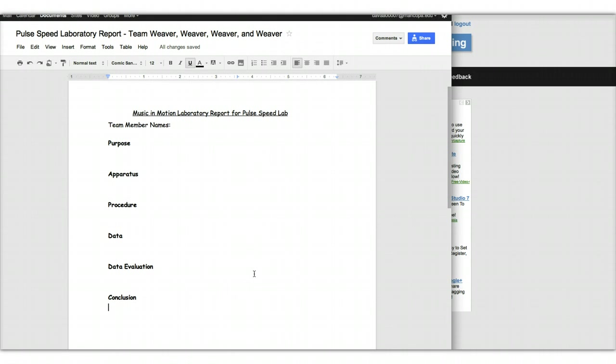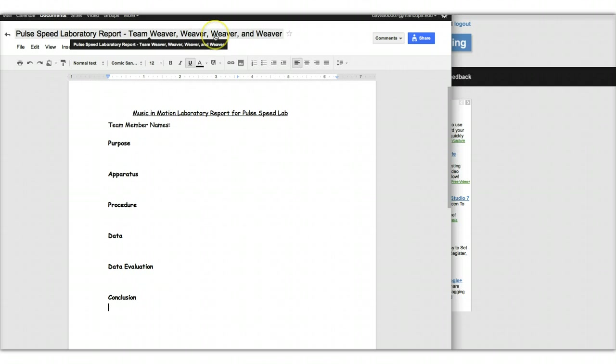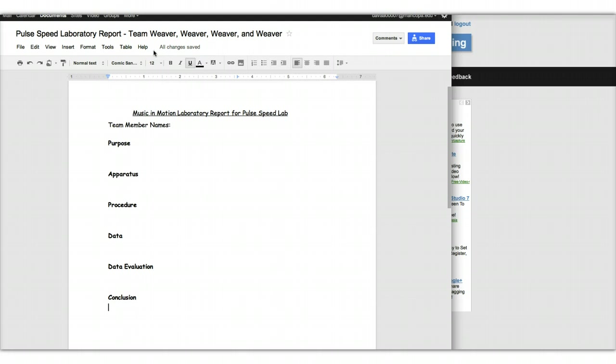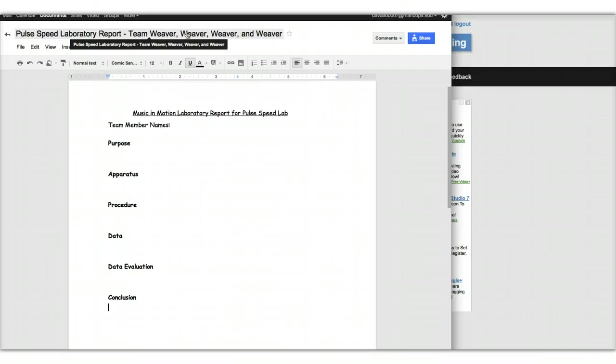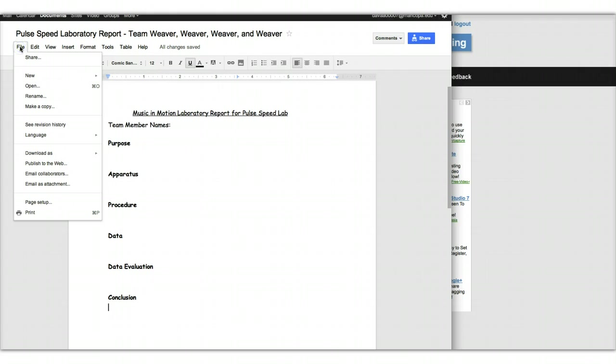And so what I'd like to point your attention to is the title up here, because that's one of the first things you need to do. You can view this, but I haven't given you permission to edit it yet. And so what you're going to want to do is to go to file, and then choose make a copy.